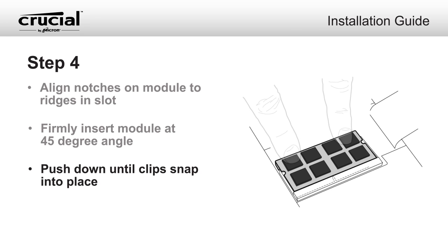If in place correctly, only a thin portion of the gold pins, one-sixteenth of an inch or less, should be visible—about the width of a line of pencil drawn on a piece of paper.